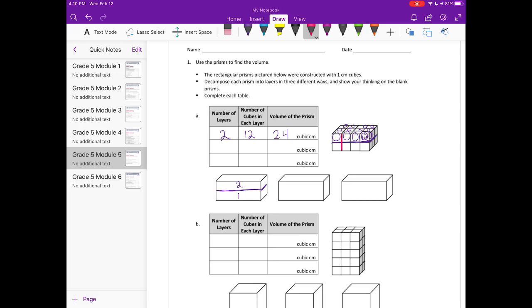Another way we could decompose it is vertically. There's one layer, another one, and another one, so we have four layers. In each layer we have six cubes, which gives us 24 cubic centimeters.